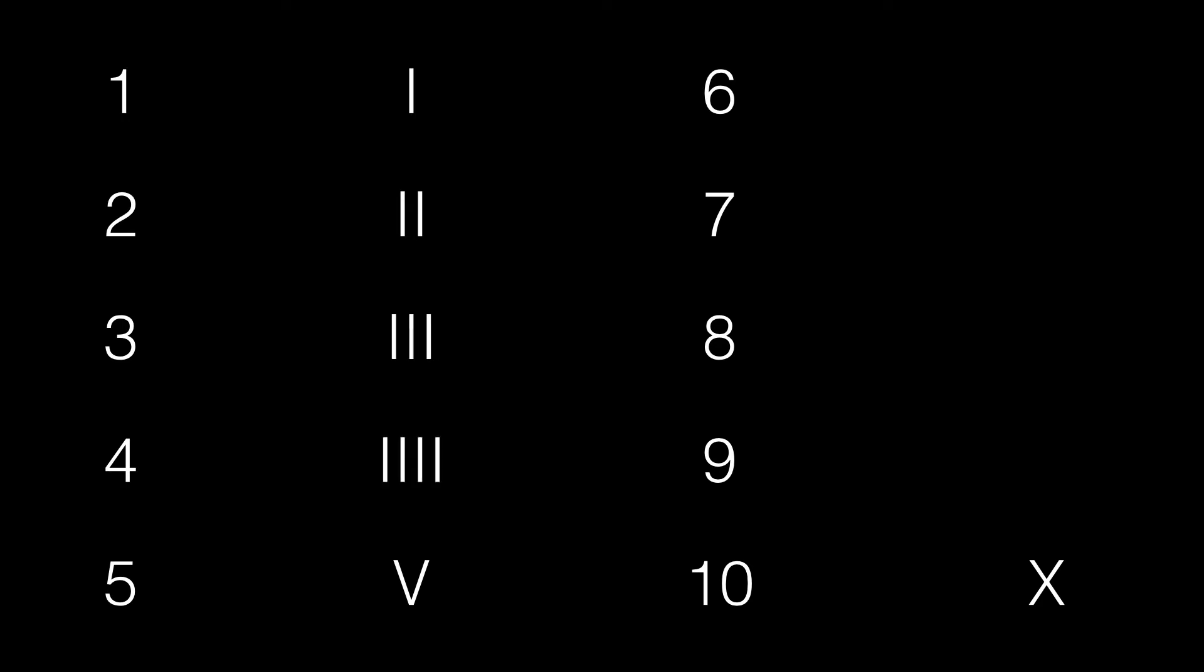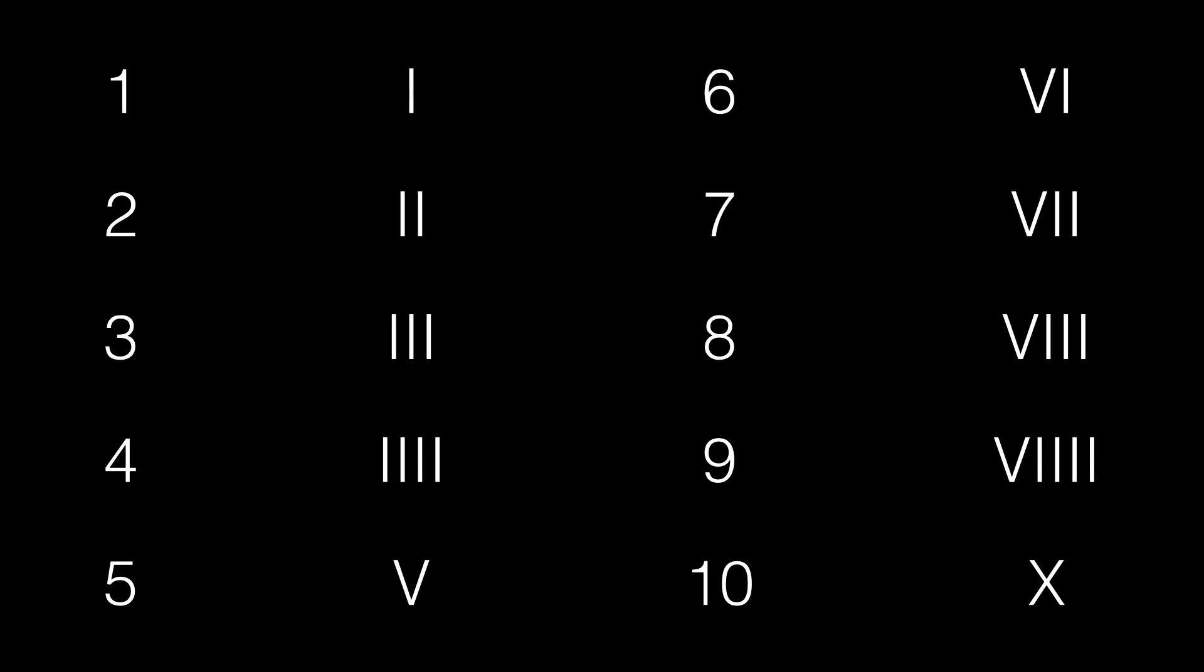4 is 4 times I. 6 is VI. 7 is VII. 8 is VIII. 9 is VIIII. At least this is the way the Roman scholars use these numbers.